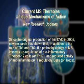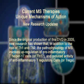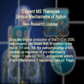Since the original production of this DVD in 2005, new research has shown that in addition to the role of Th1 and Th2, the pathophysiology of MS involves upregulation of pro-inflammatory T-helper 17 cells, or Th17, and reduced activity of anti-inflammatory T-regulatory cells, or Tregs.